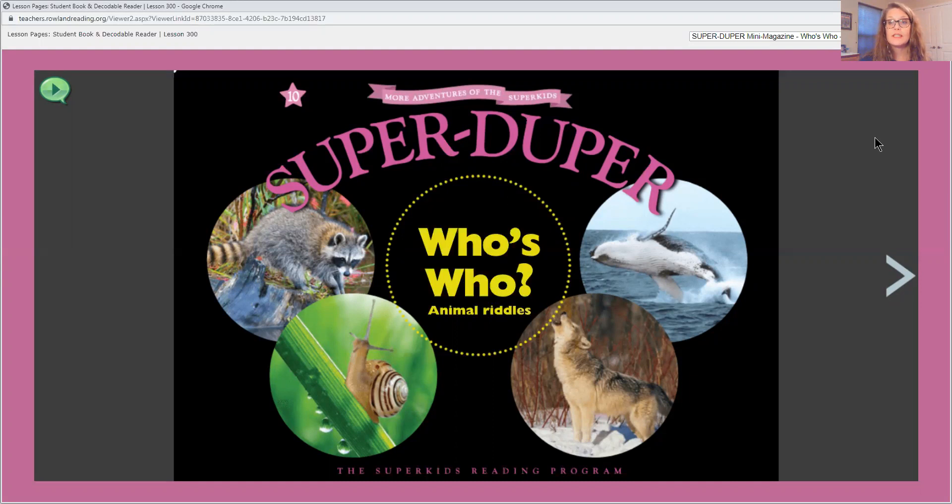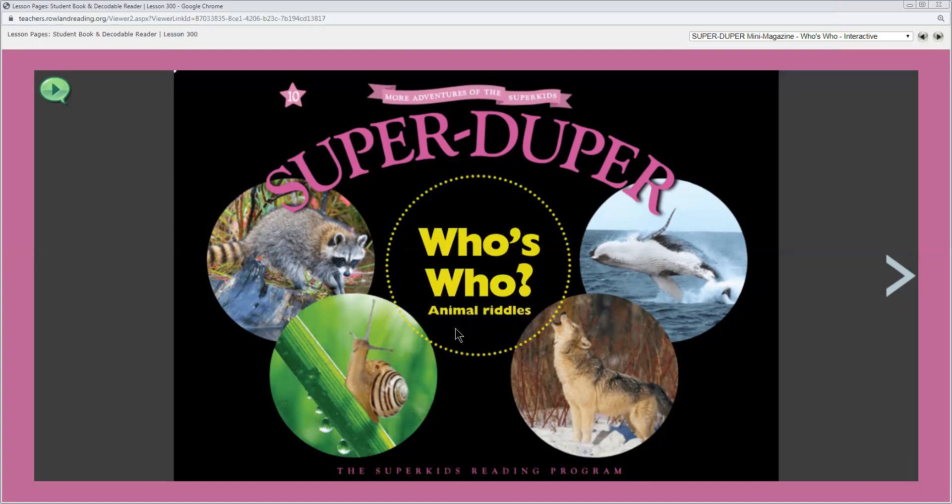So let's take a look at our cover. The title of our SuperDuper is Who's Who. The subtitle is Animal Riddles. Remember who's is a contraction or an abbreviation for the two words who is and who's who is a question we ask when we want to know who someone is in a group. What is the same about all the pictures on the cover of our magazine? They all show animals.